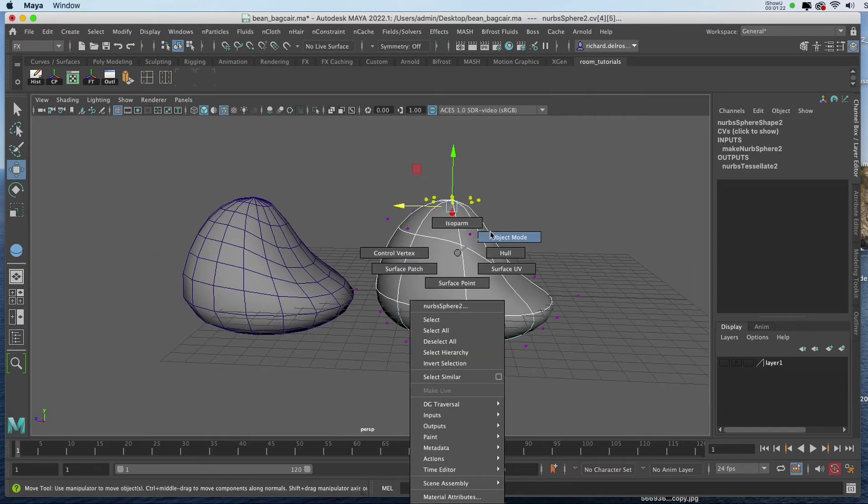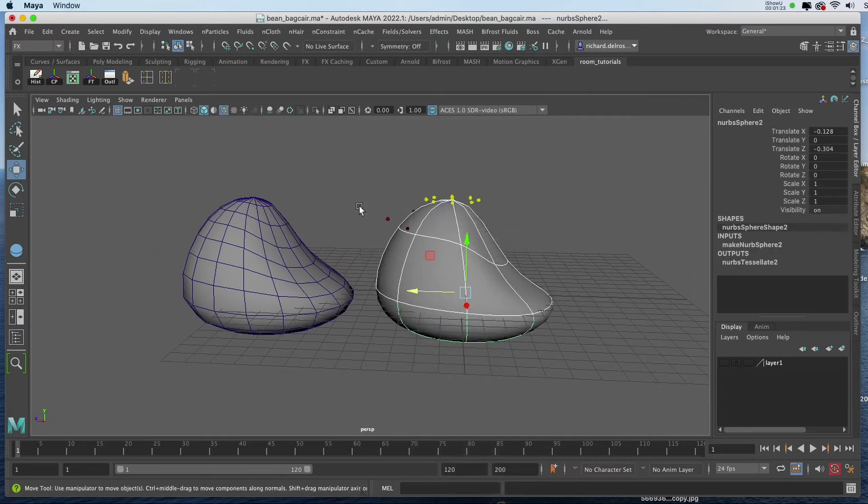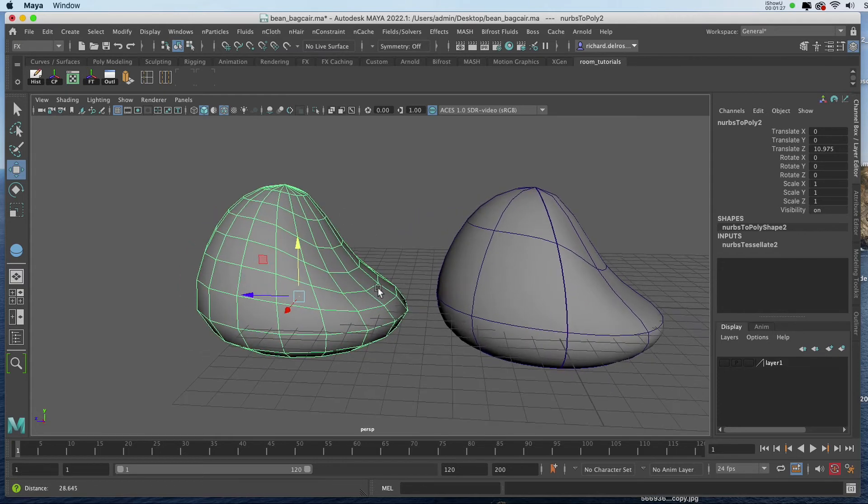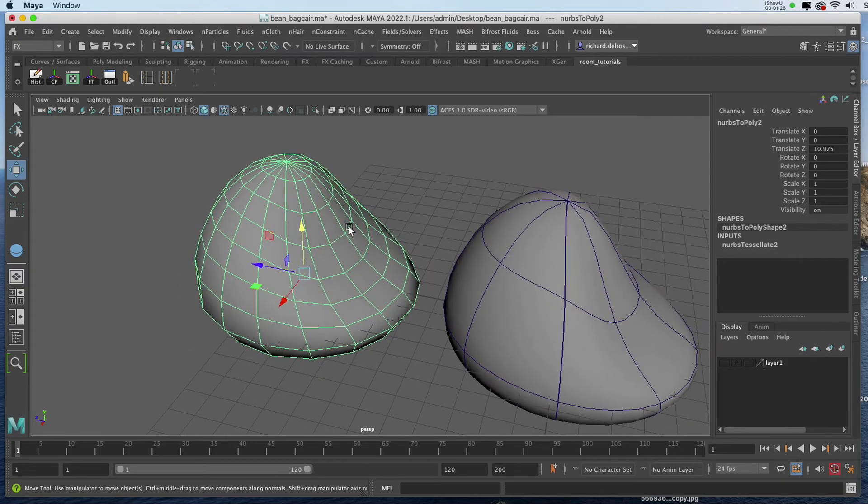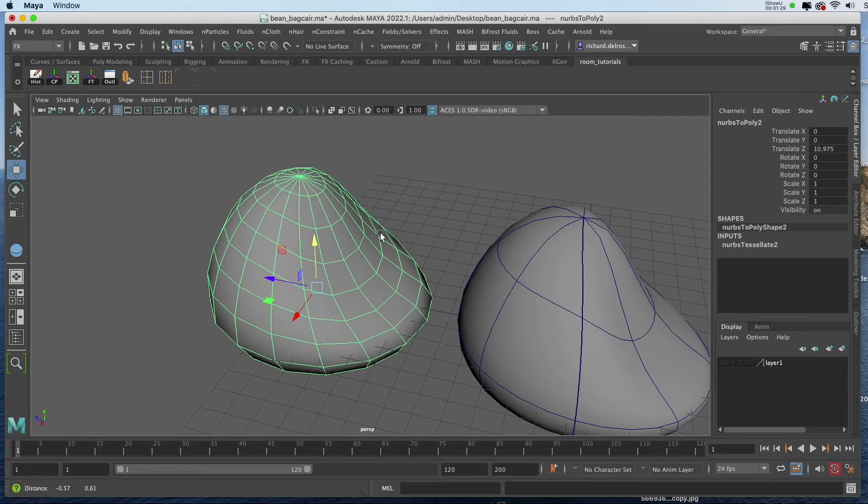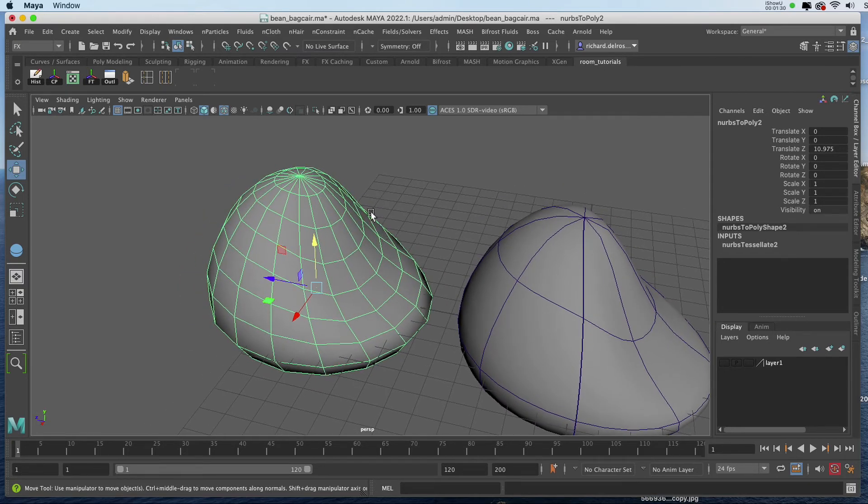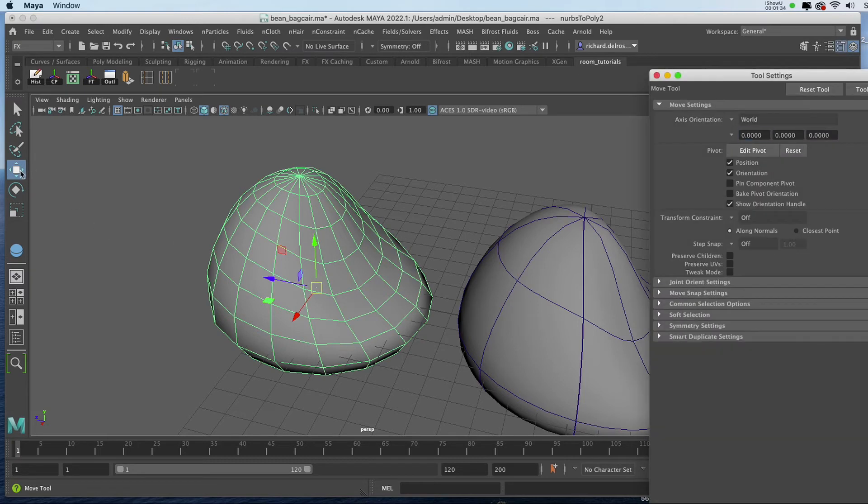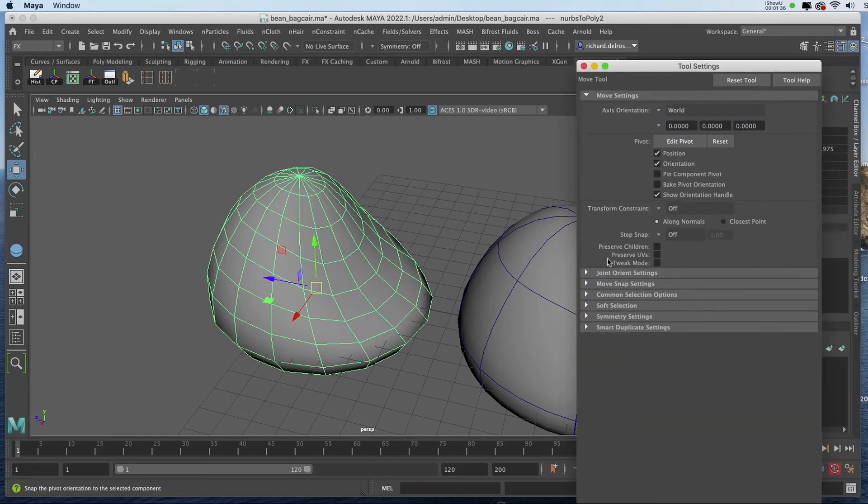I'll return to the Object Mode with the NURBS here, and I'll select the Polygon. Now with the Polygon, I'm going to use Move to, I'll hit W on the keyboard, and I'll double-click on it in the toolbar, and I'll open up Soft Select.